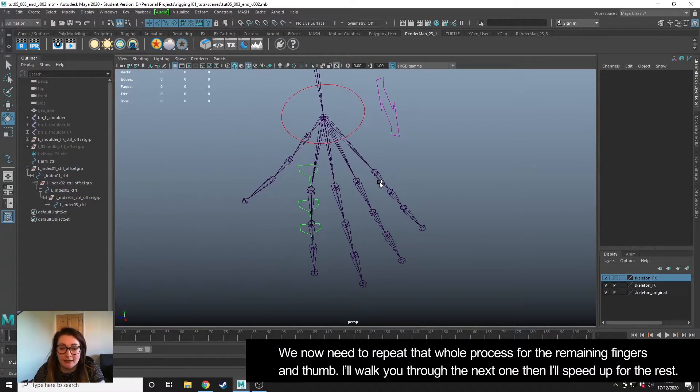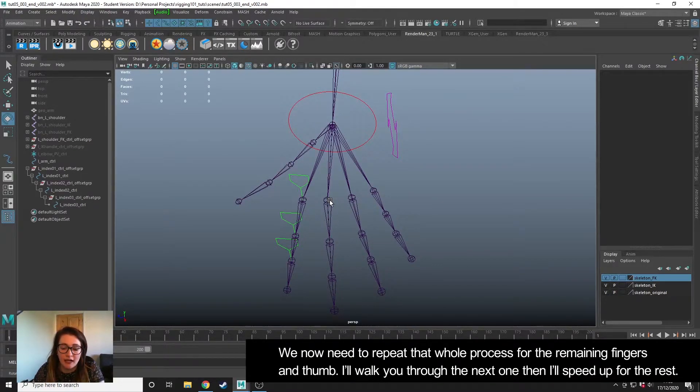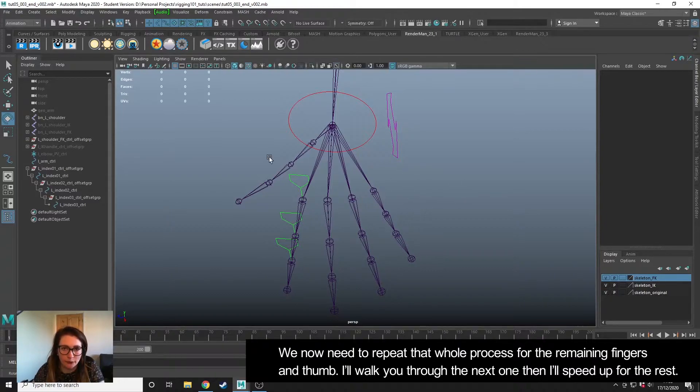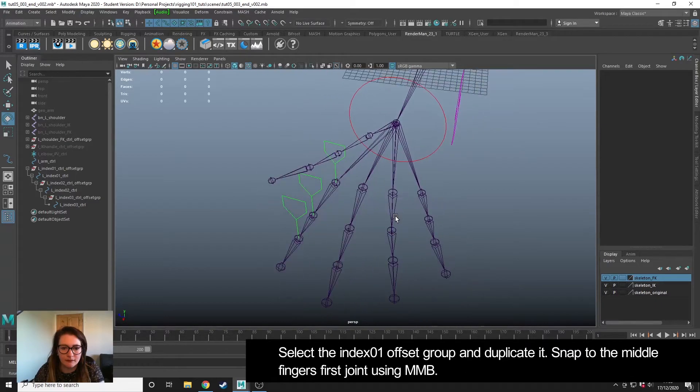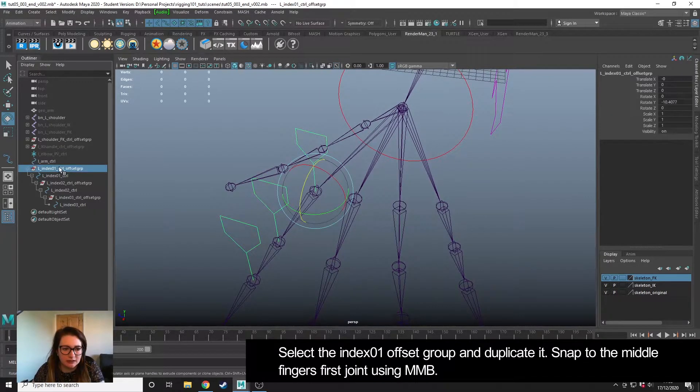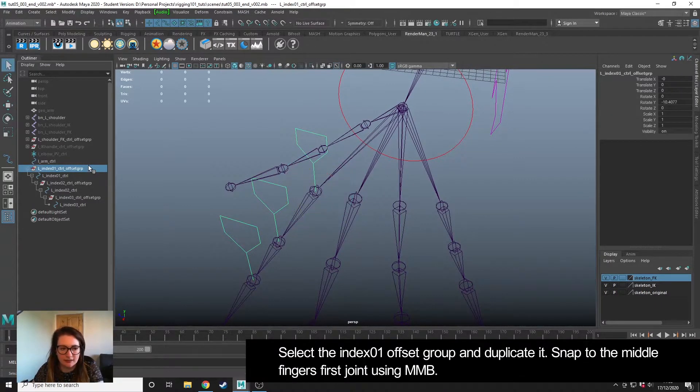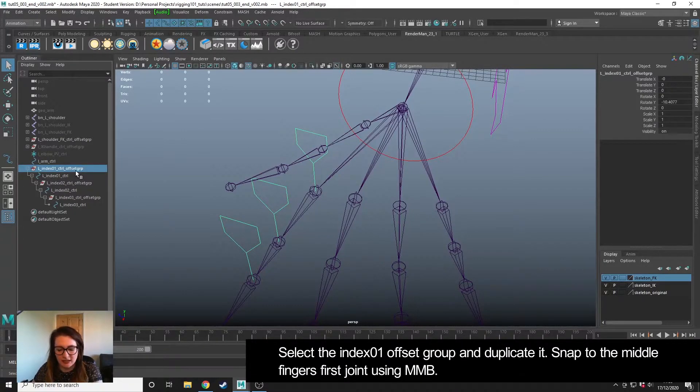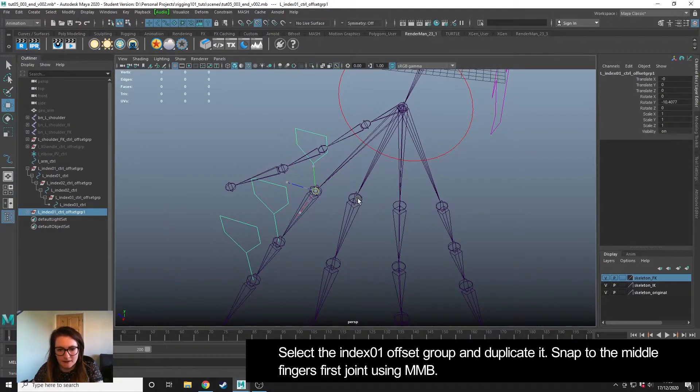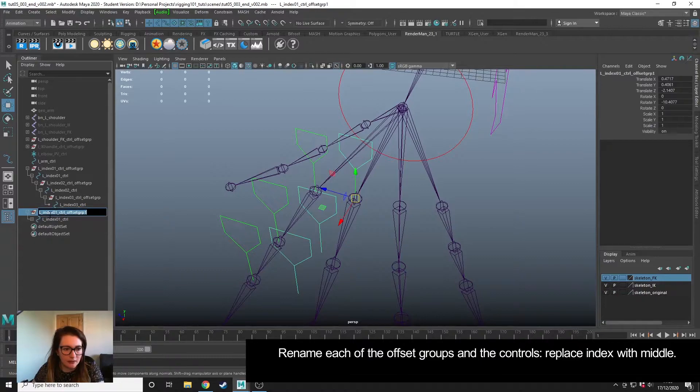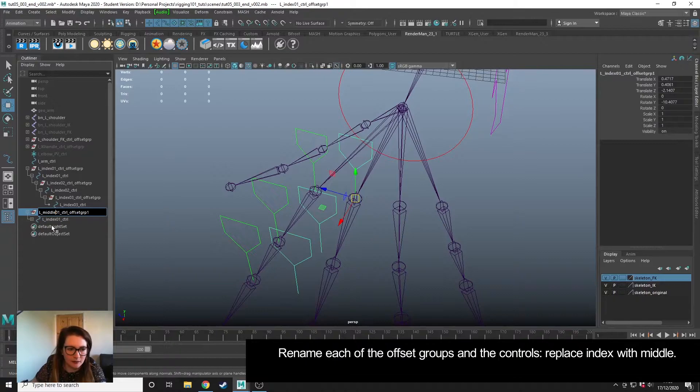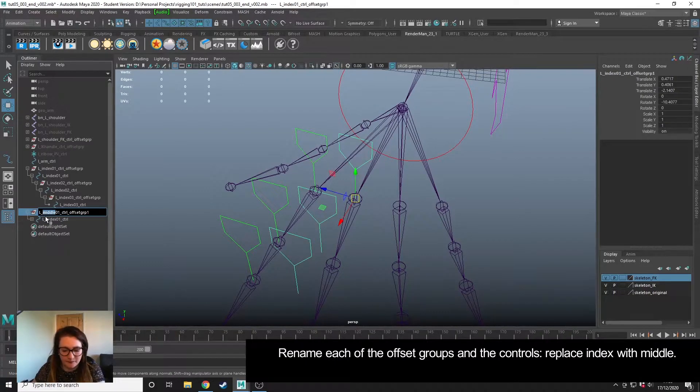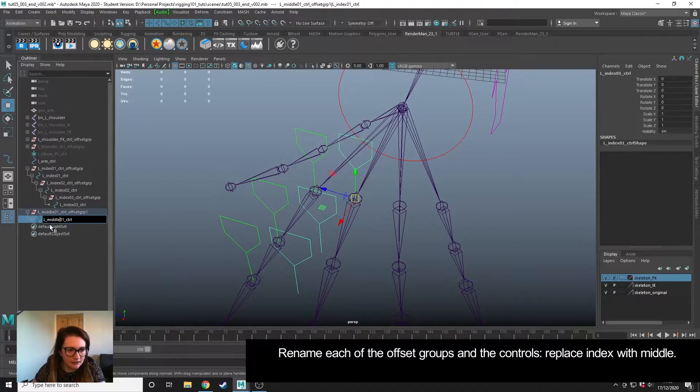We now need to repeat that process for the other four fingers. I'll go through the second one and then I'll speed up the video for the rest because it's just repetition of what we've already done. We can grab this offset group and everything that is underneath it, duplicate, snap to this bone. We need to go in and replace everything that says 'index' with 'middle' because this is our middle finger.